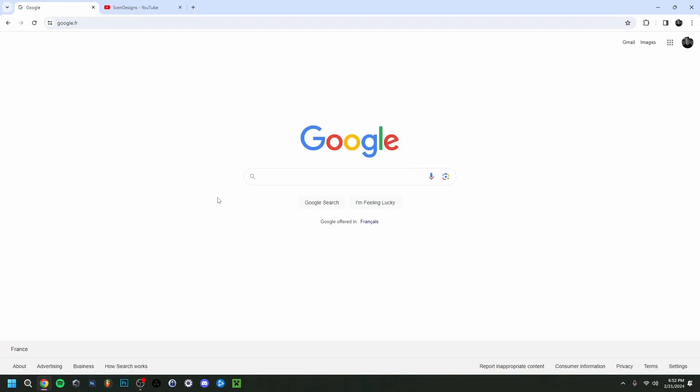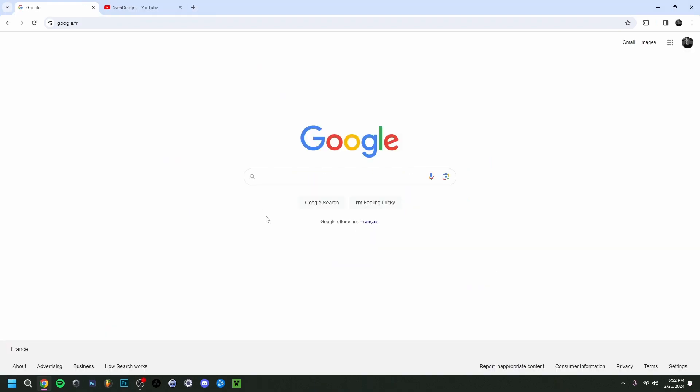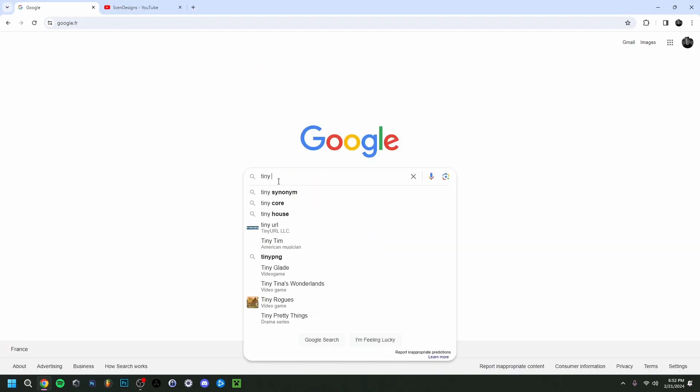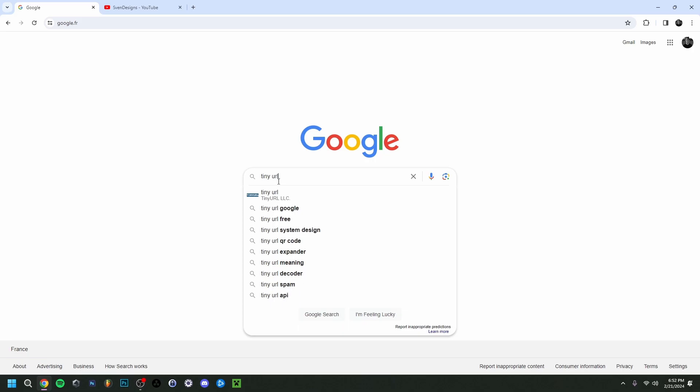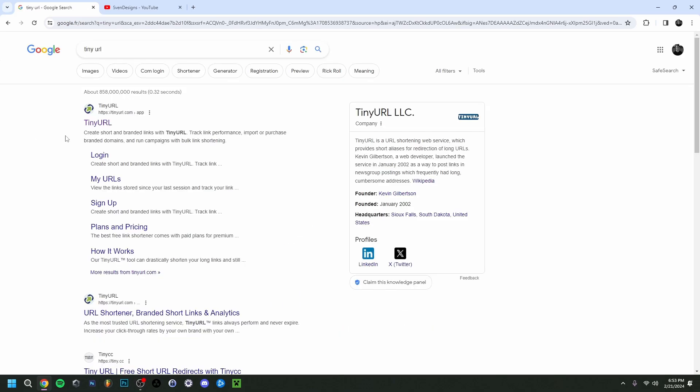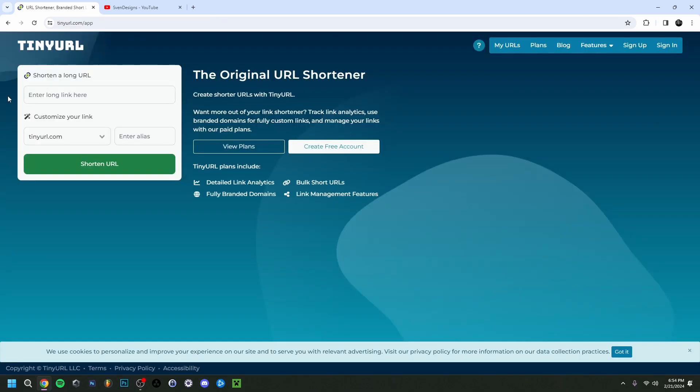It's called TinyURL, so I'm just going to type TinyURL here. As you can see, it's the first one right here. And here we are on the TinyURL website.